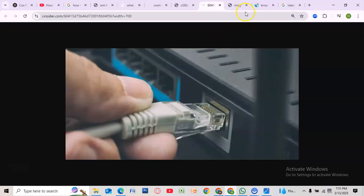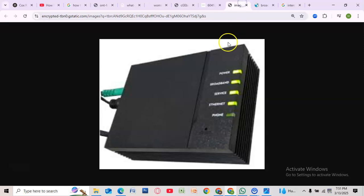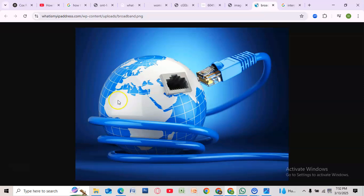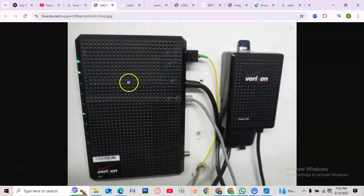Finally, test your internet connection by opening a web page or running a speed test. If you are still having issues, contact Verizon support for further assistance.